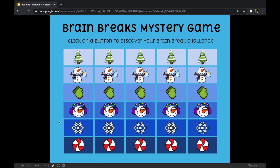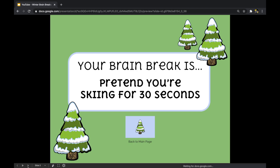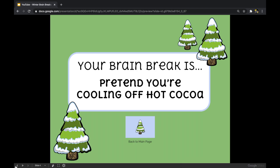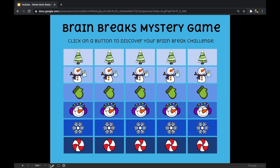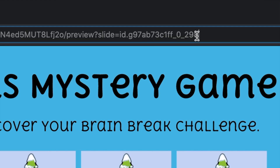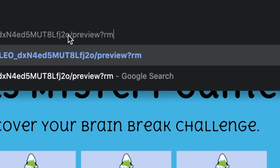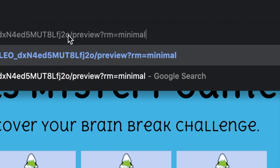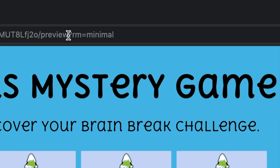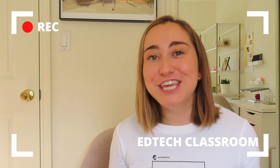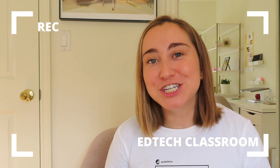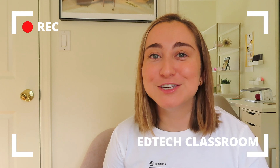You'll notice there's a small bar in the bottom left corner. You can remove it by taking things one step further: go back up to the URL, delete everything including and after the word 'preview,' then type in 'preview?rm=minimal' and click enter. You'll see that there's now no bar at the bottom.